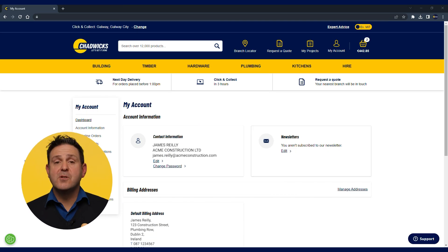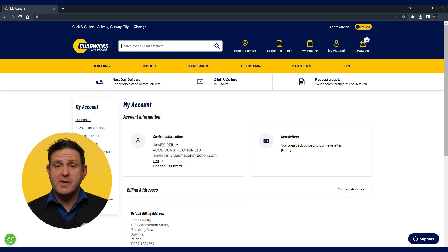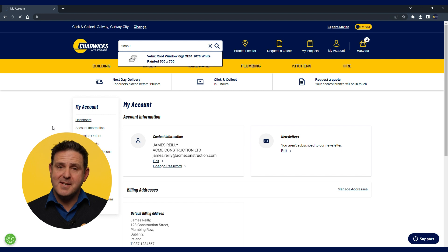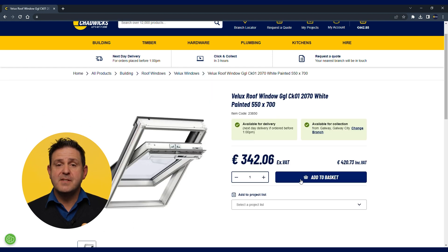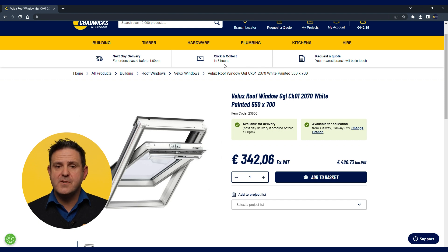As credit account holders you may have agreed pricing on certain items or categories. Once you log into your online account you can see all your agreed pricing and order products at those prices. We offer the exact same pricing and terms online. Ordering online can be a real time saver and we have the same delivery turnaround times. This means you can keep your team on site without having to drive to the stores for collections or make endless phone calls.